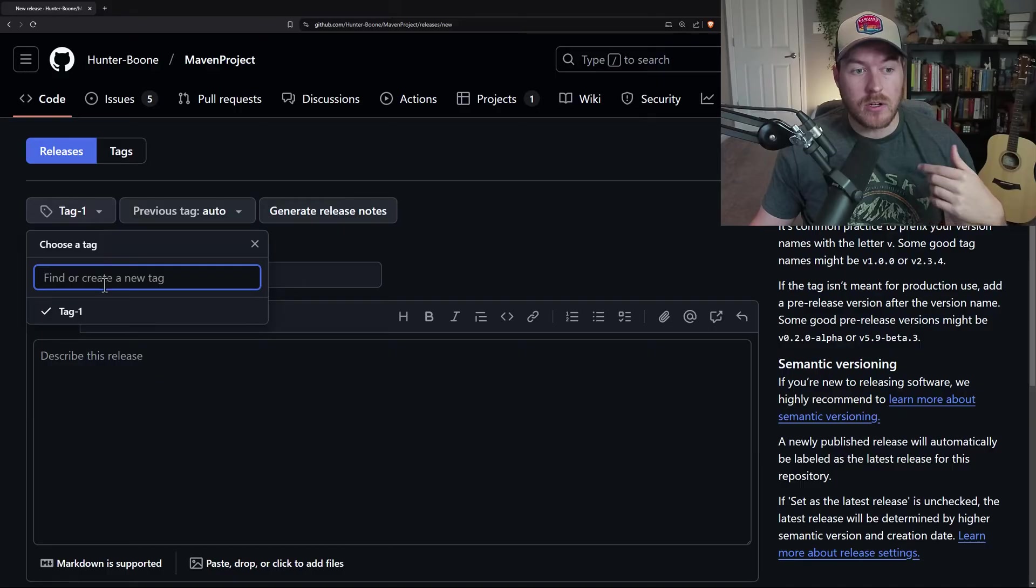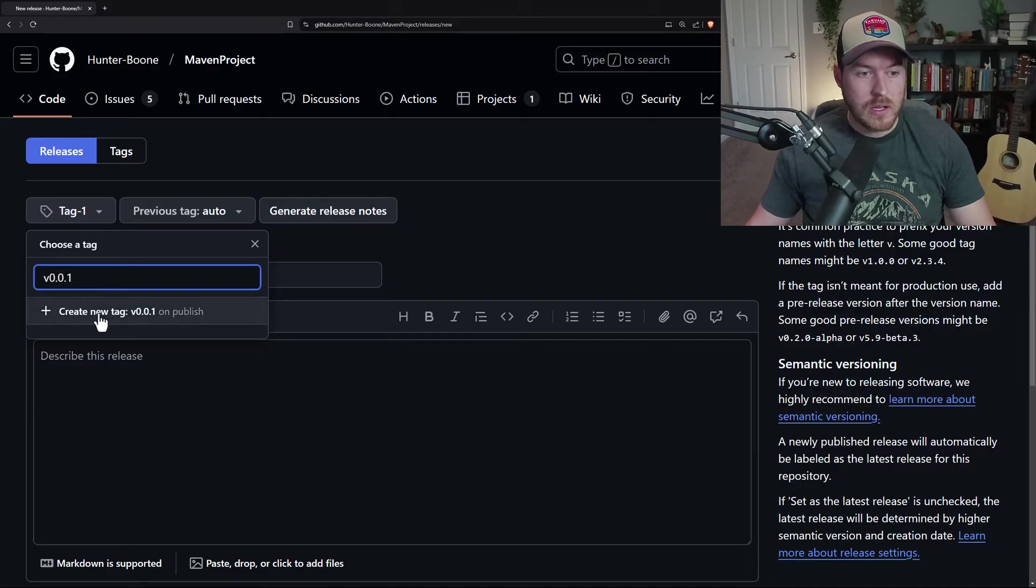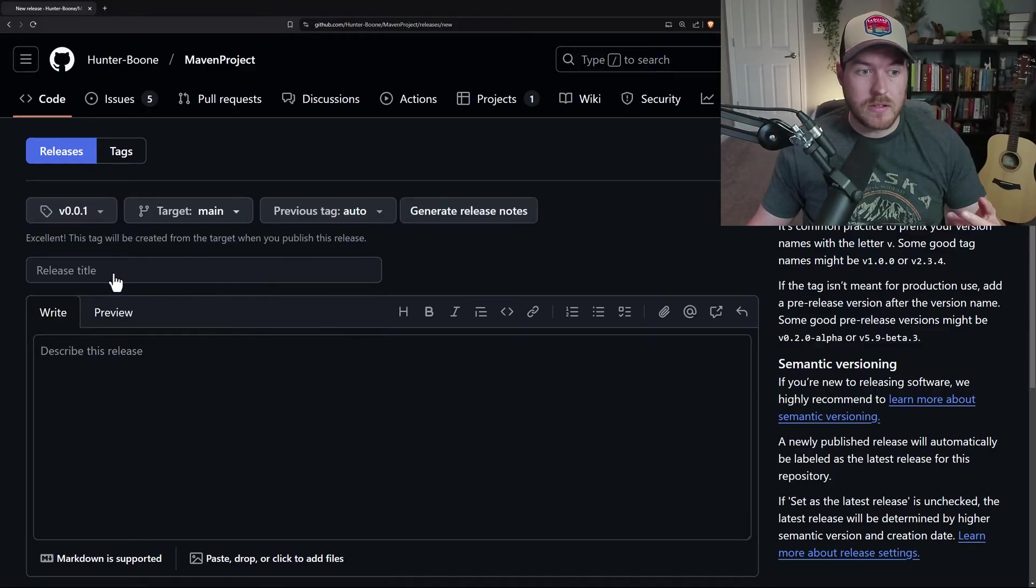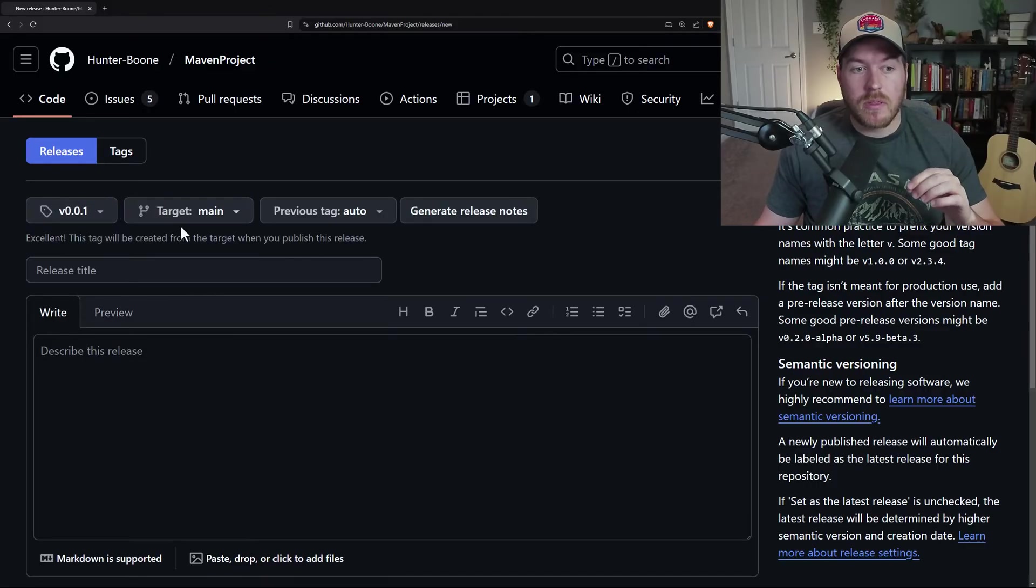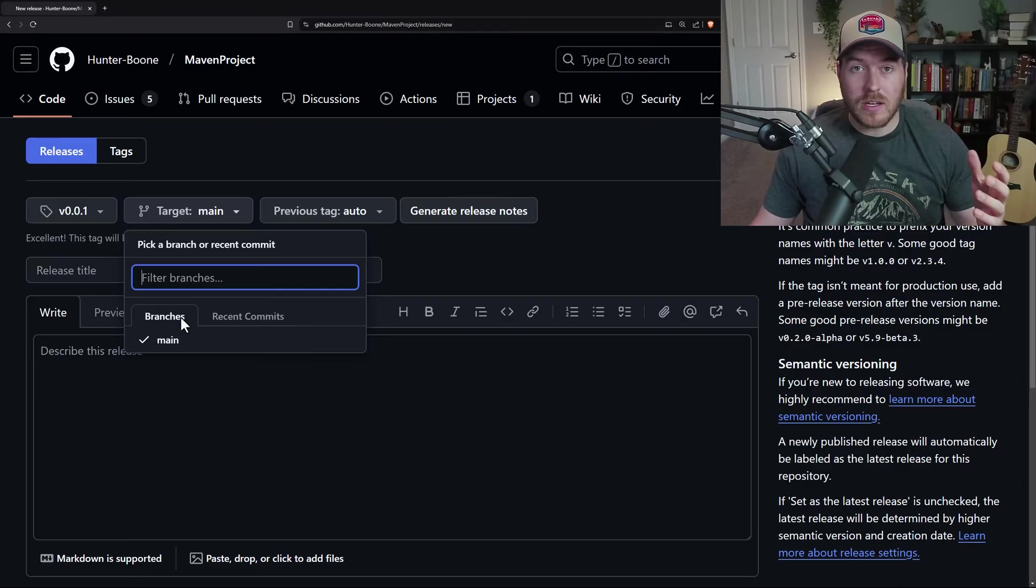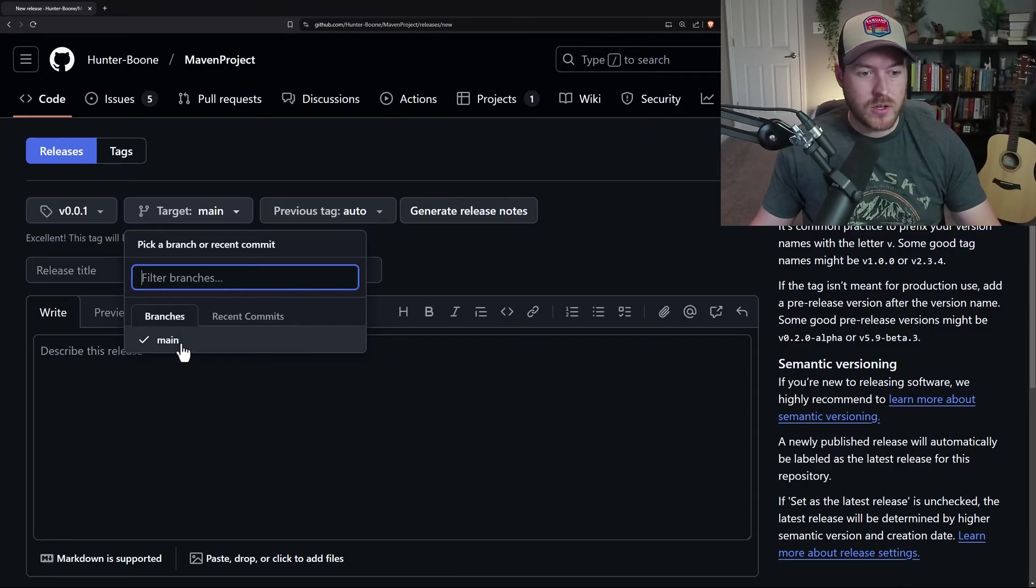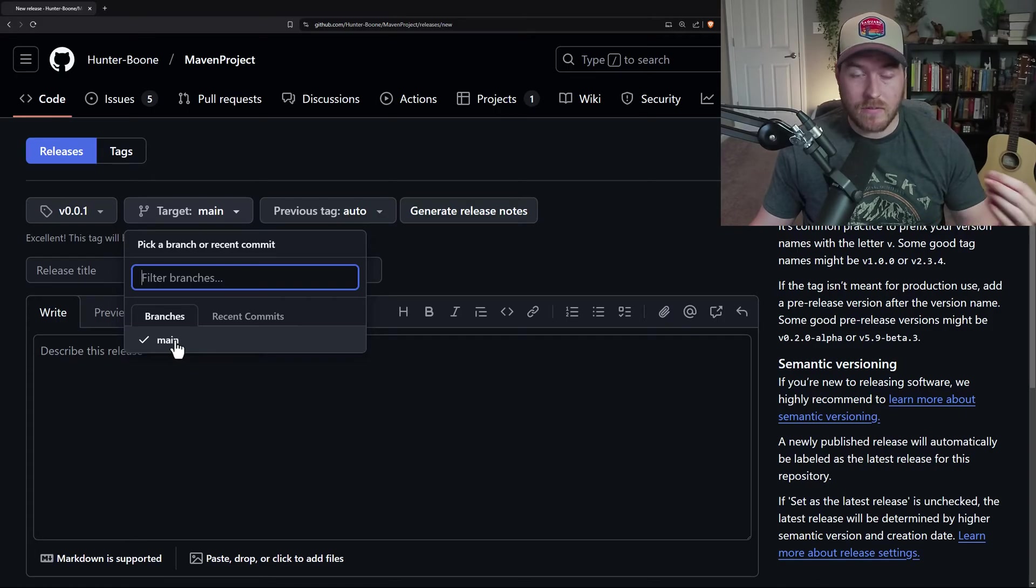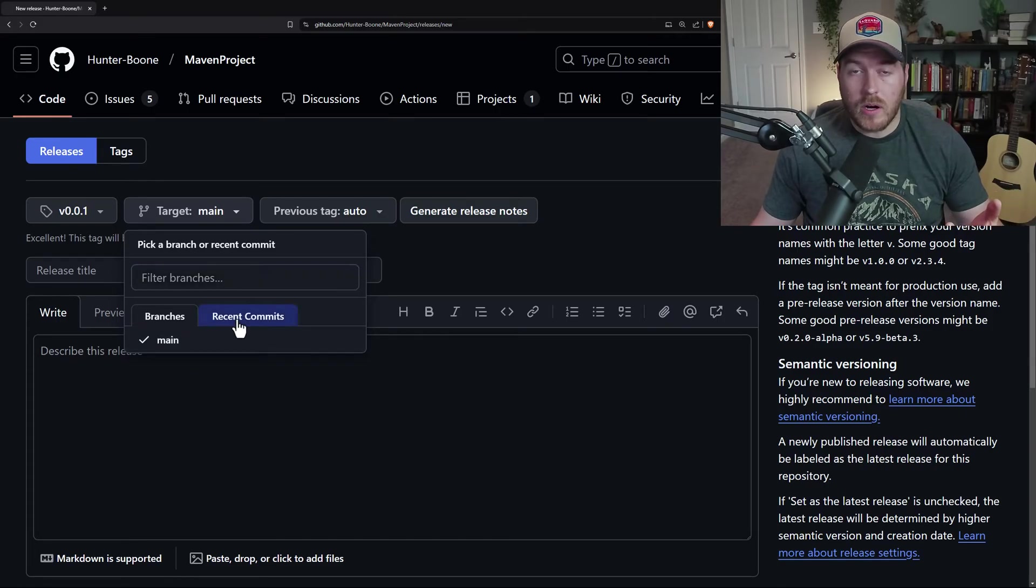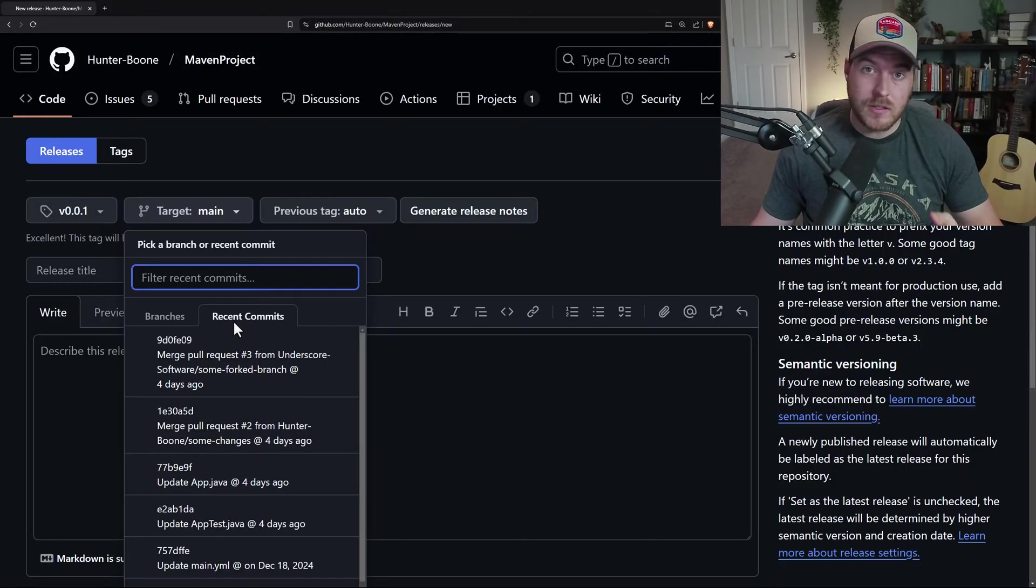However, if I were to create a new tag, let's say V0.0.1 and then click on this button or hit enter, it comes up with another option that I have to select the target. Now the target is either a branch or it's a commit, like I've been explaining. So we could either select main because I have the main branch and I want to release off of the main branch, or I could select a certain commit that I want to release on.